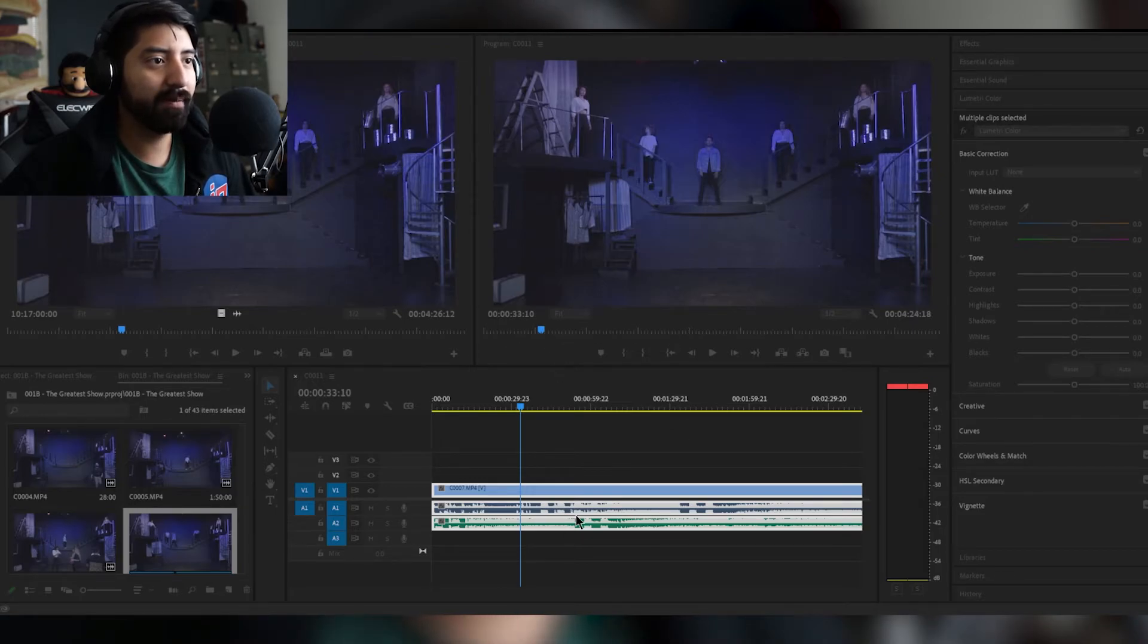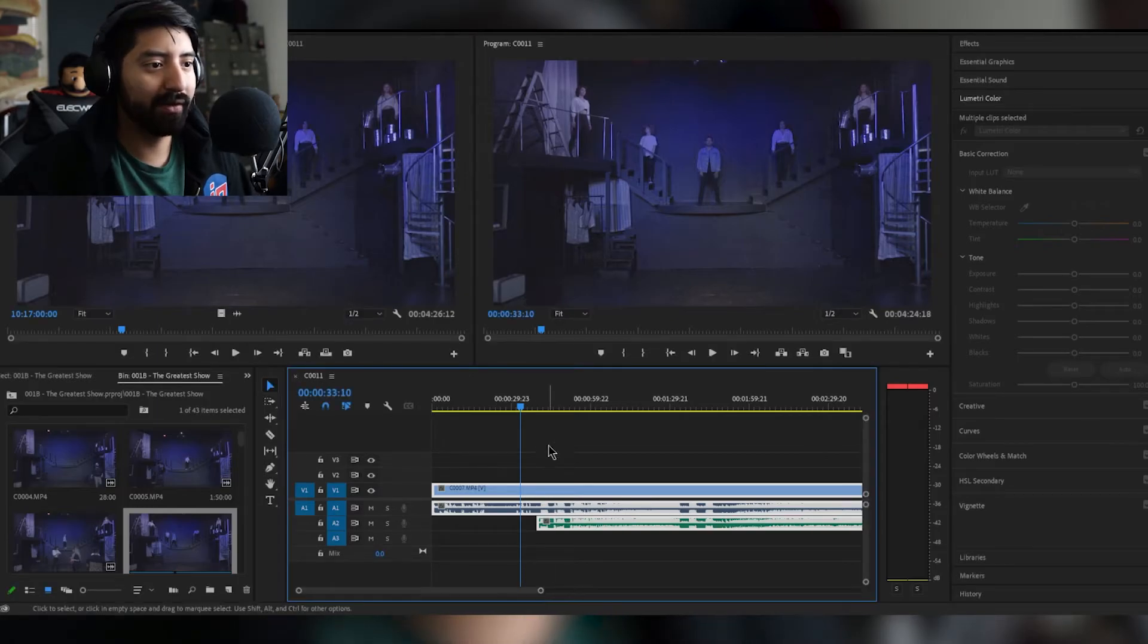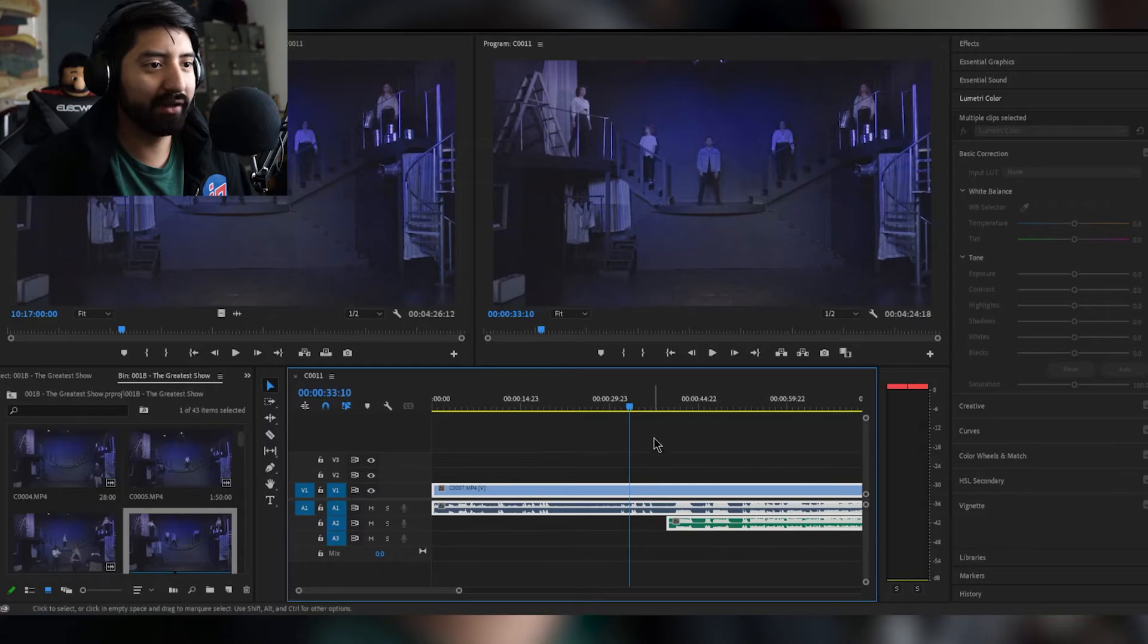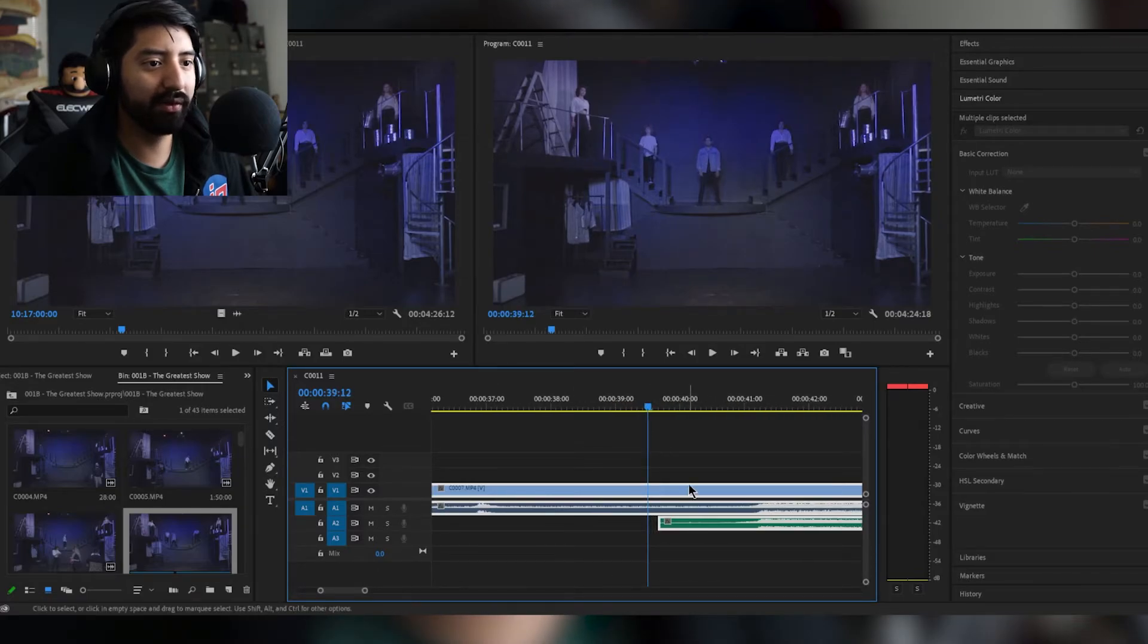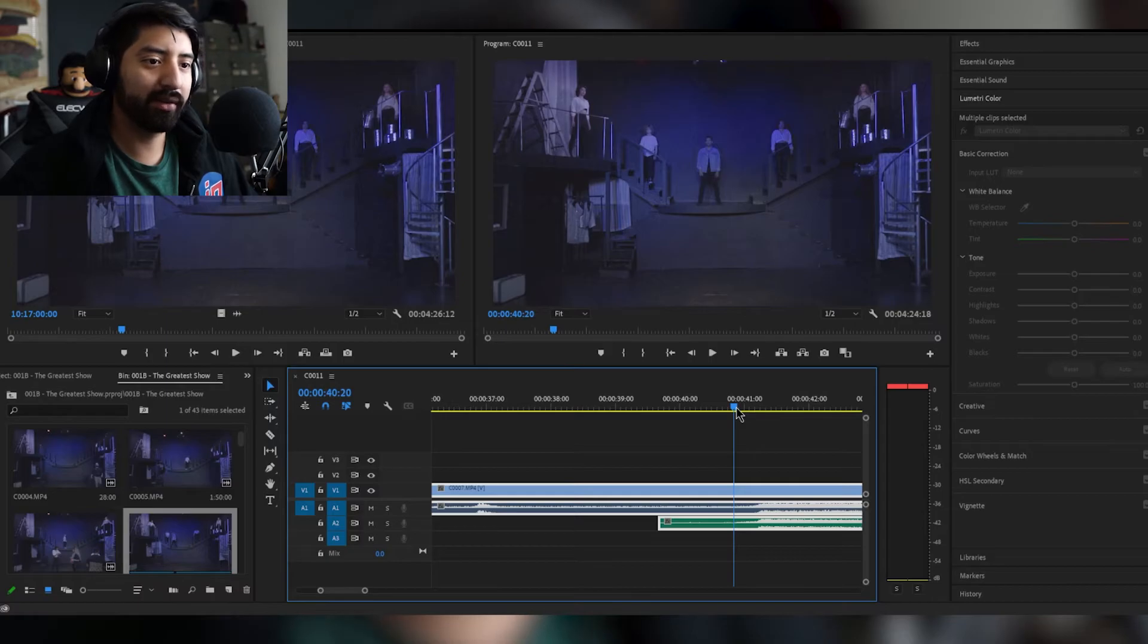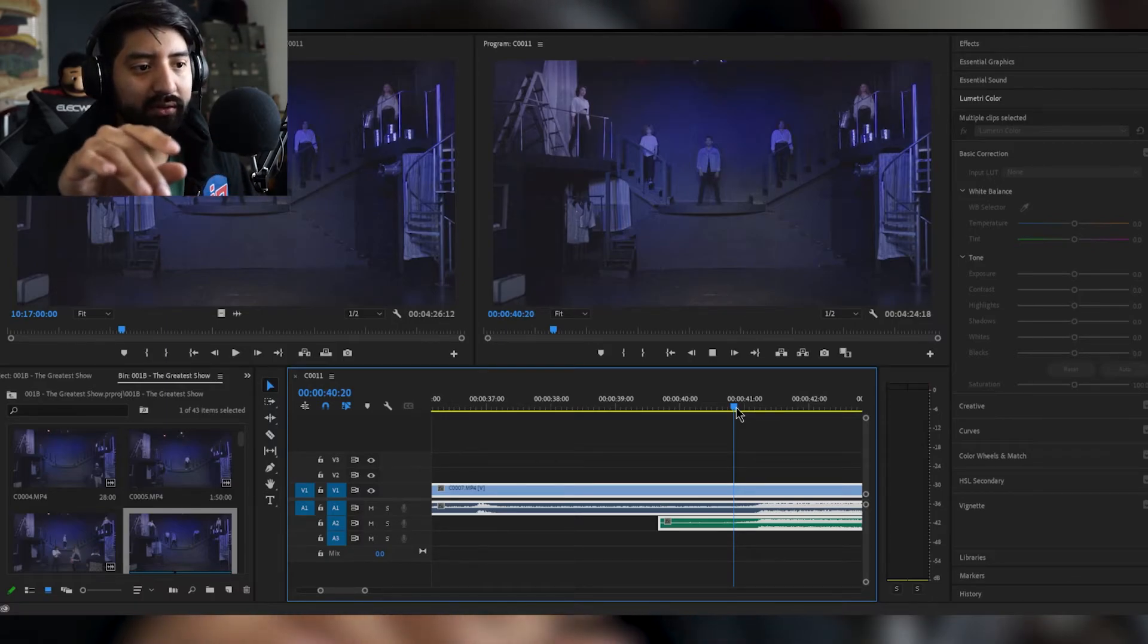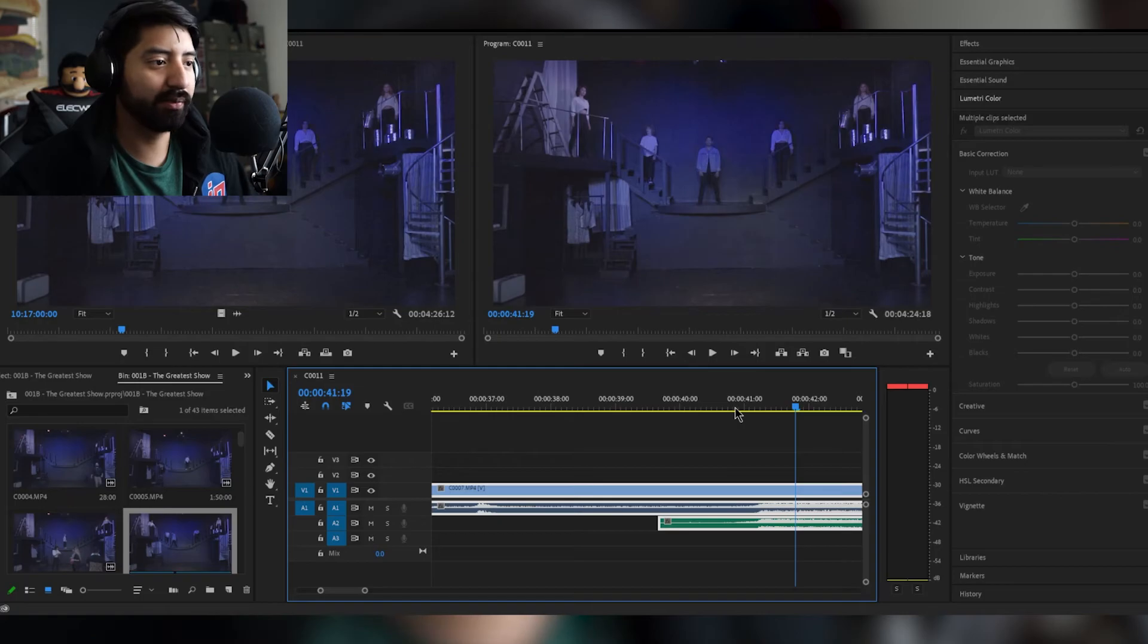Premiere is gonna do its thing, it might take one or two seconds, and then this is Premiere's best guess at where the audio syncs up. So we're just gonna keep both of them unmuted, we're gonna go back a little bit and we're gonna see if our audio is doubled. Nope, that sounds perfect to me and everything syncs up pretty well from there.